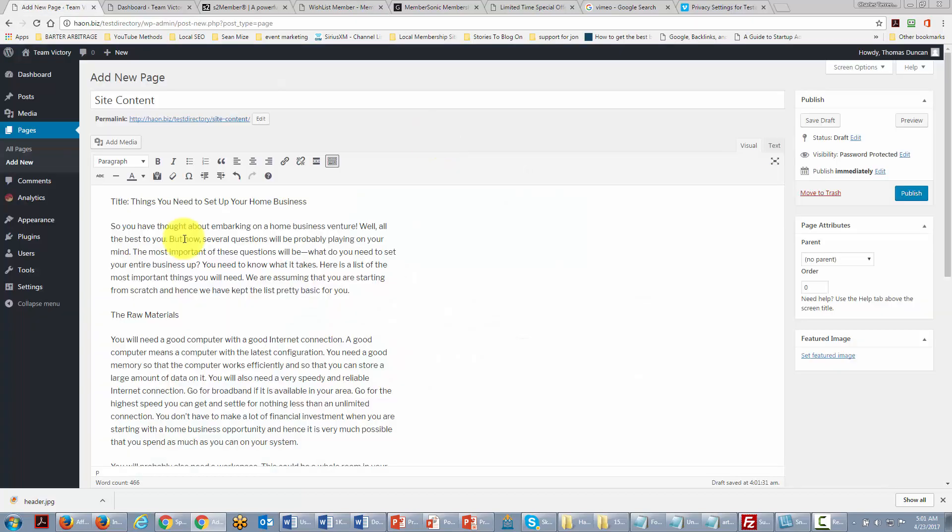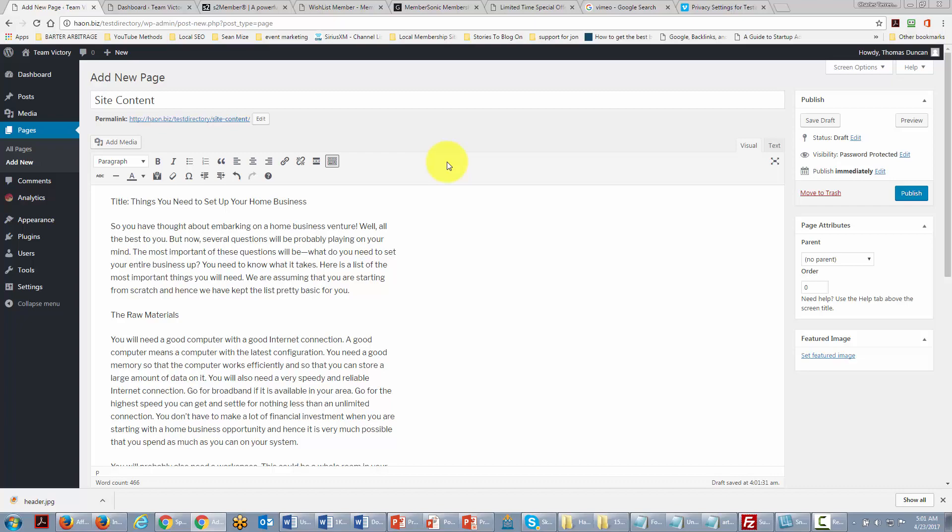In the end it will come down to what is going to be easiest for your team and your downline to be able to get from you, and you want to make it as easy for them as possible to get the information they want and to succeed with it. Okay so with that, thanks and I will see you in another video.